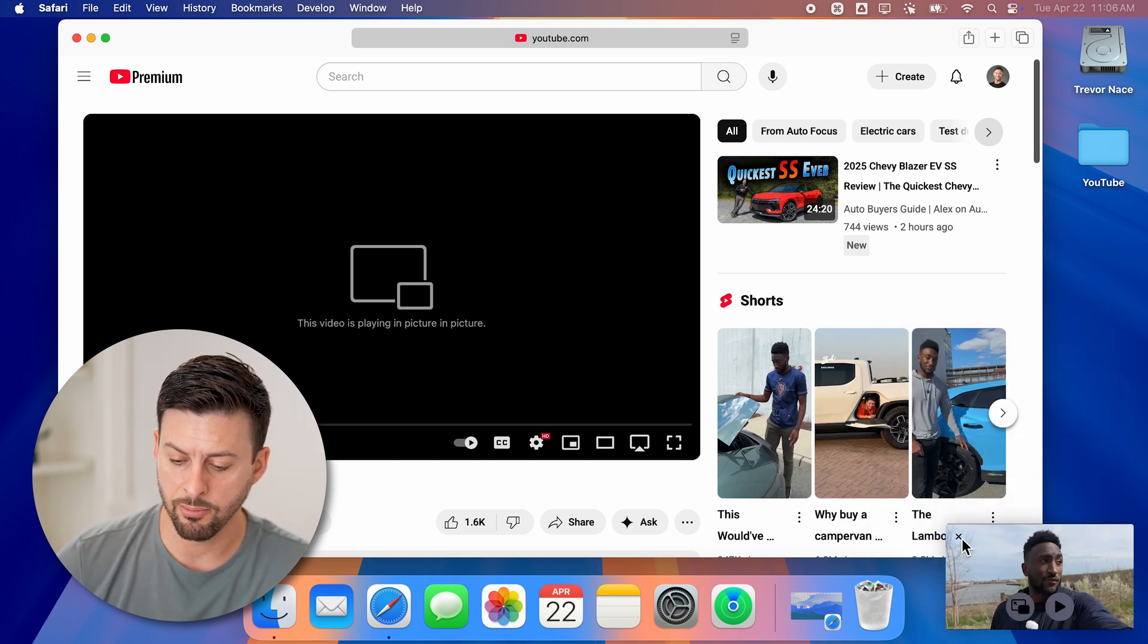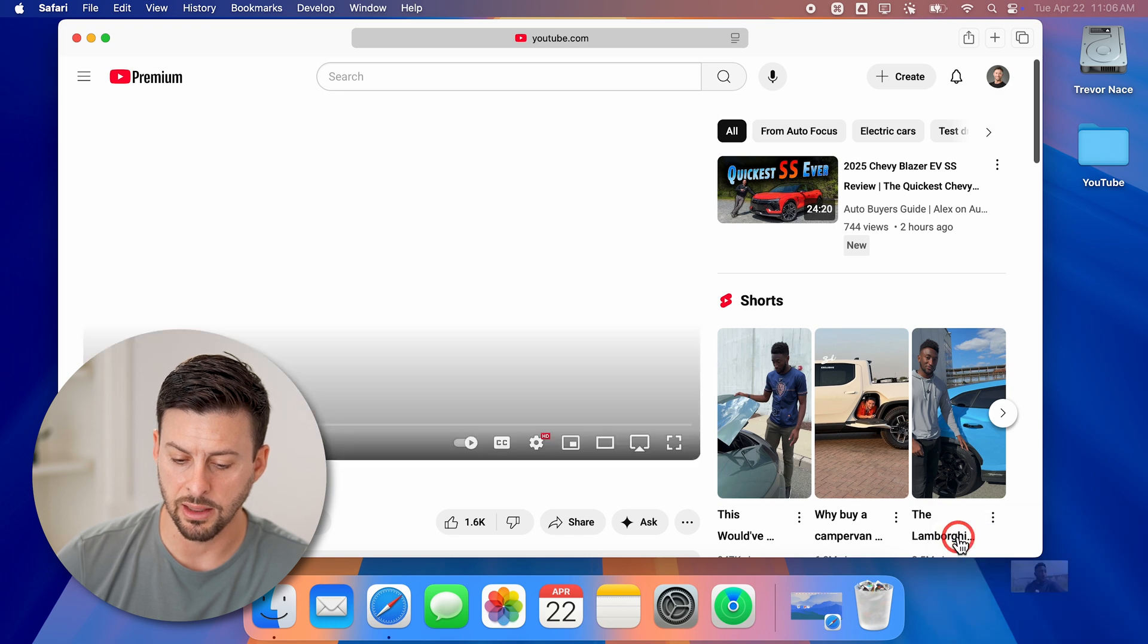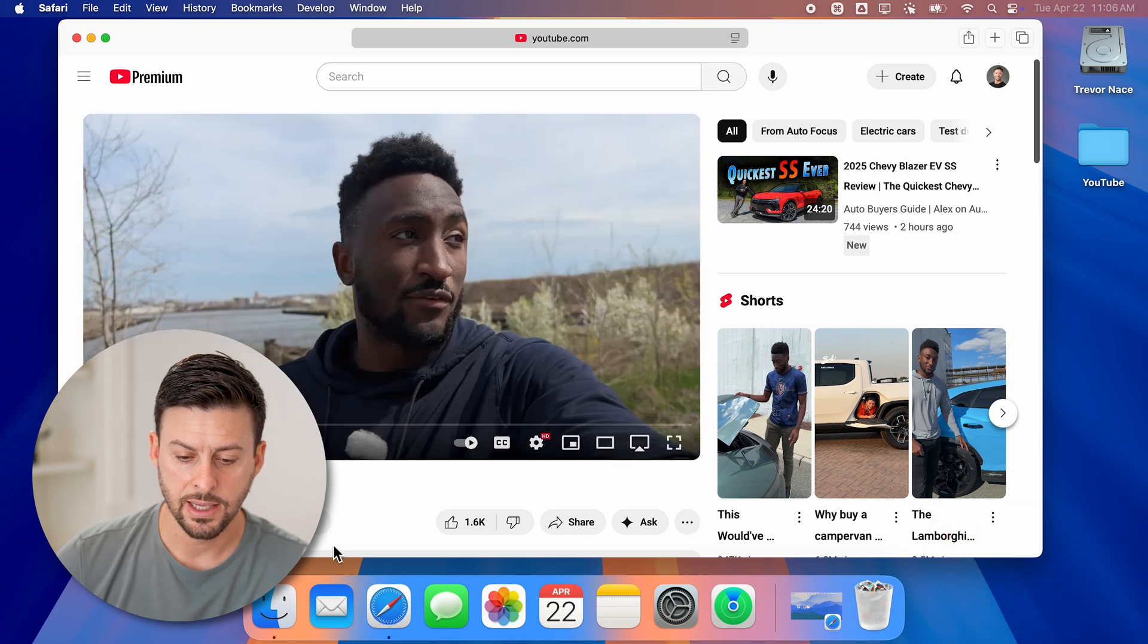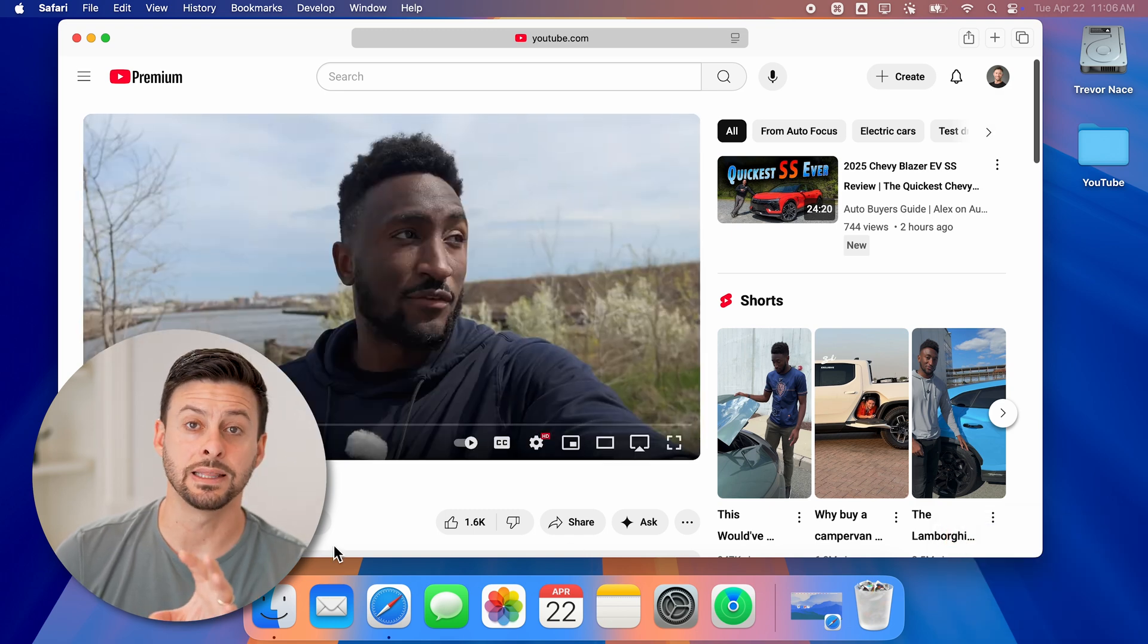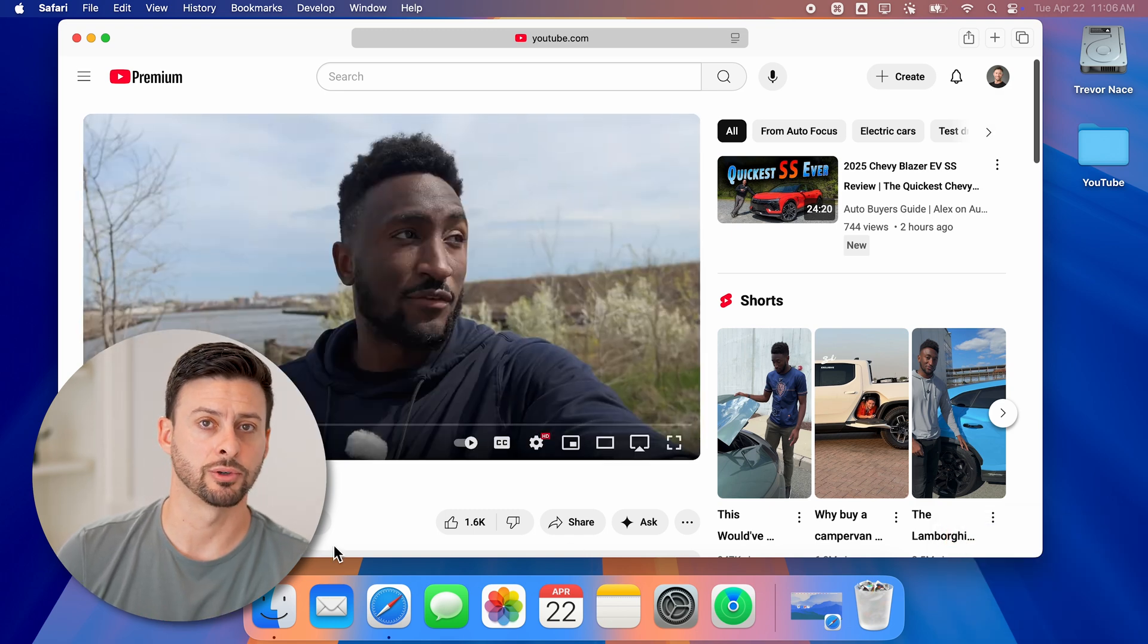And when I'm ready to end it, I can hit that little x, and it will exit that picture in picture mode.